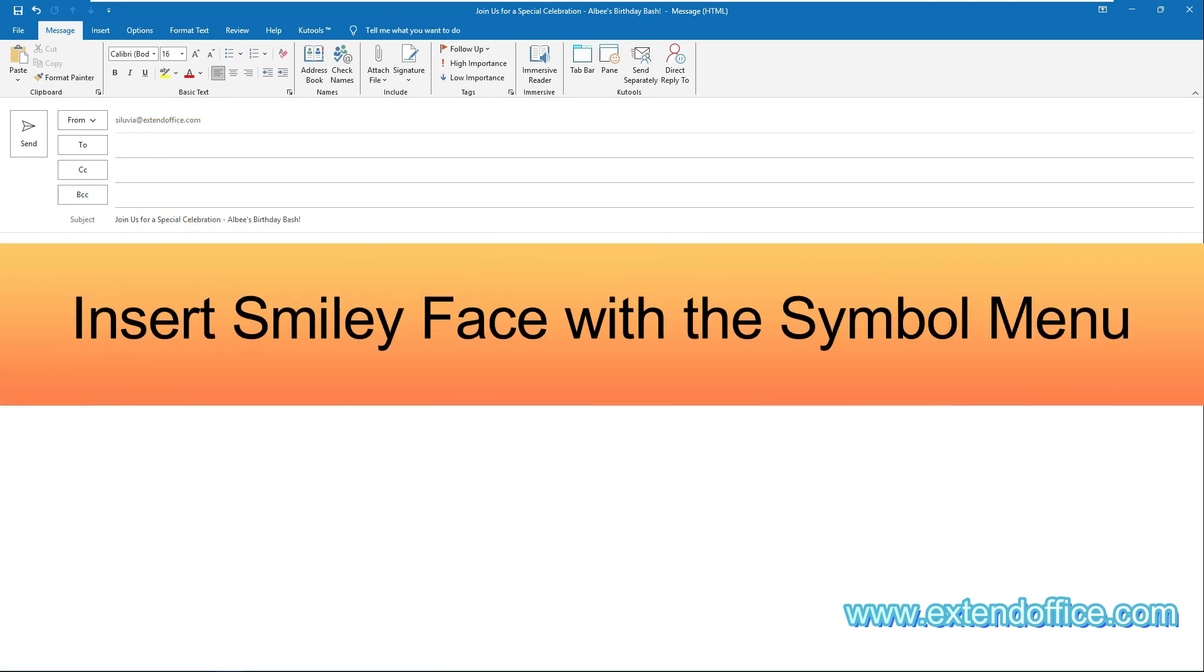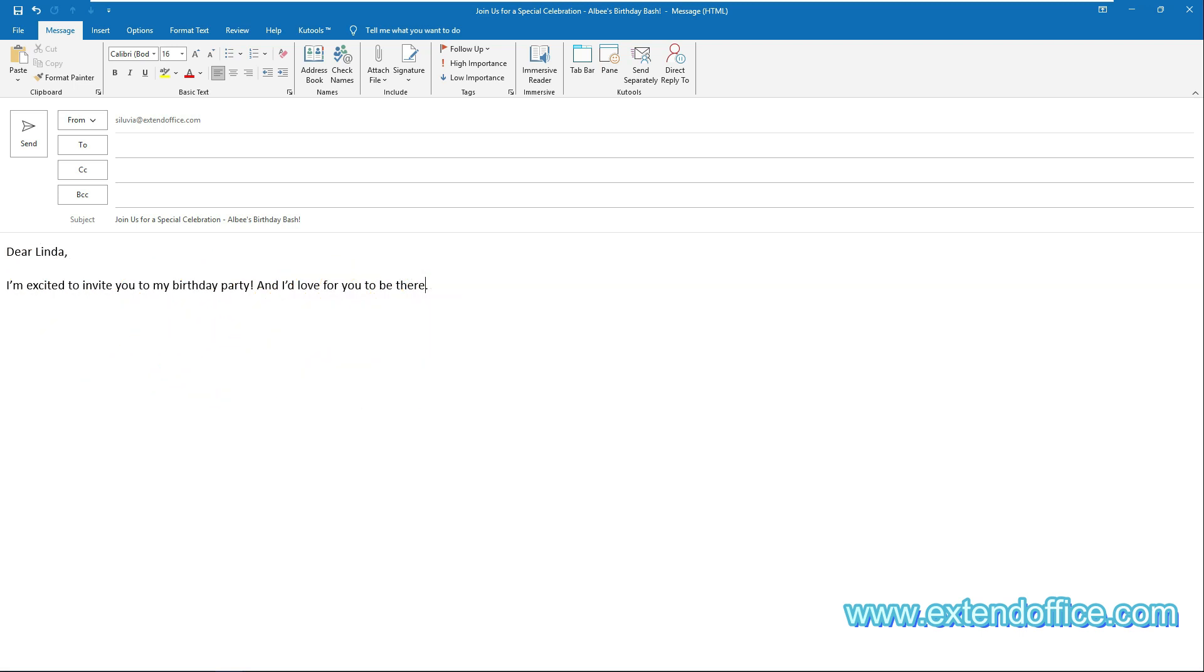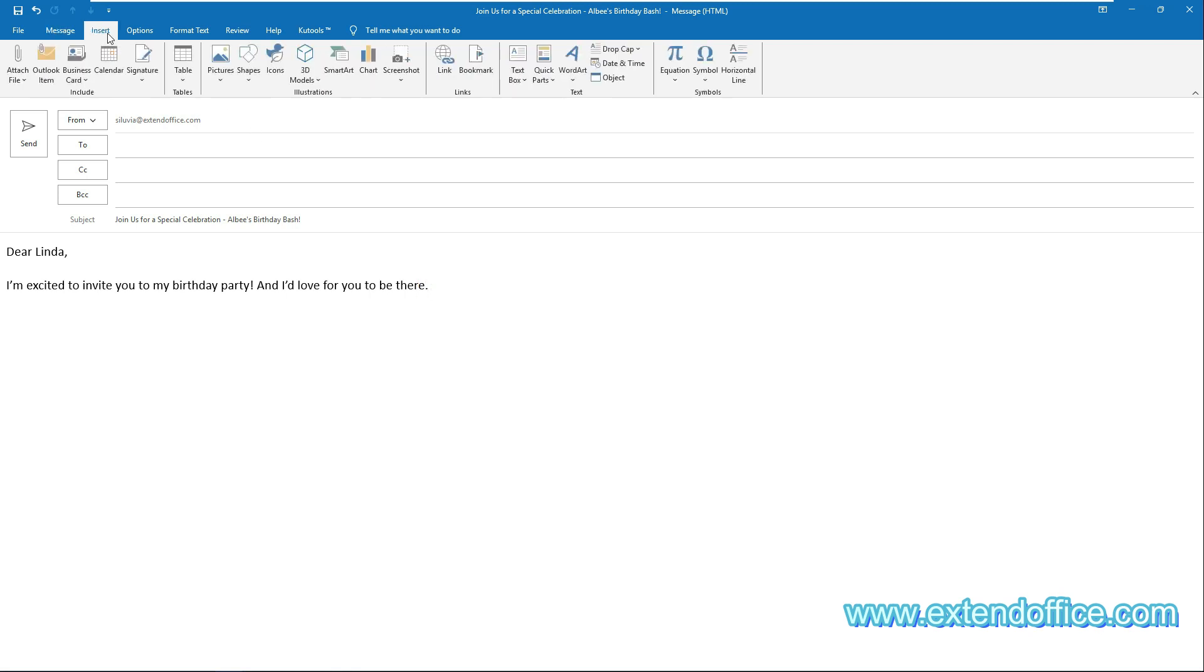The fourth method: insert smiley faces with the symbol menu. In the composing email message window, click where you want to insert the smiley face. Go to the Insert tab, select Symbol, then More Symbols.